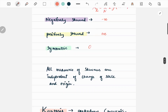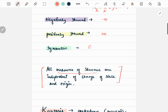A very important note — something you can always remember and may be asked directly in exams — is that all the measures of skewness discussed above are independent of change of scale as well as origin. This is very important and can be directly asked in the exams.